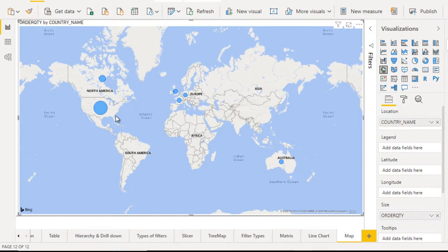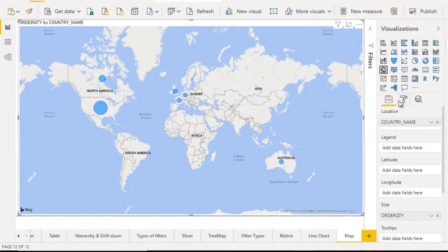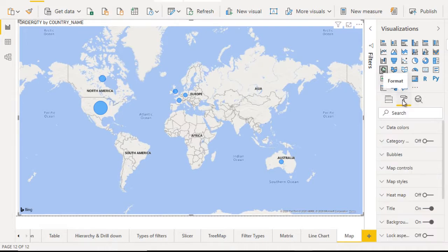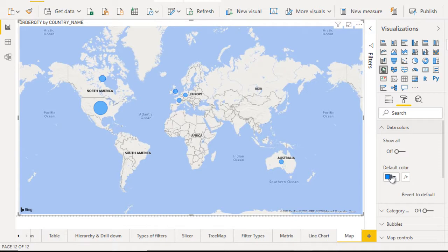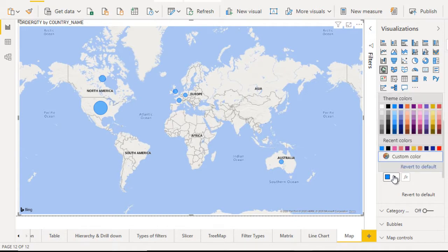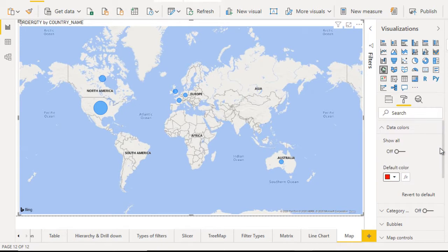We are set according to the order quantities on their countries. Now go to the format of this and we'll see. So here in the format, first is the data color. So let me open that. So this is the data color like light blue. If you want to make the change, then you can also do that. Let me click on that and make it red. So this is changed and you can set it.